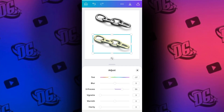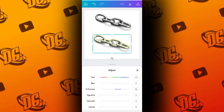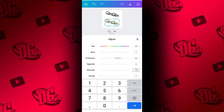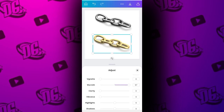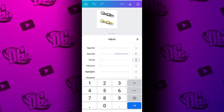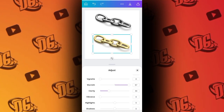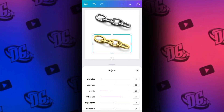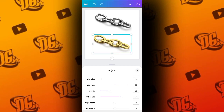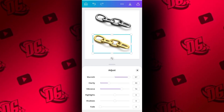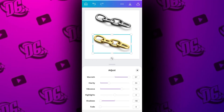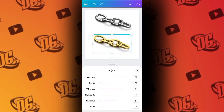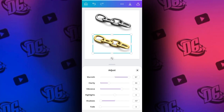After X Process, skip Vignette and go directly to Warm and change the Warm to 97. Then go to Clarity and set the Clarity to 30. Then Vibrance — set the Vibrance to 74. Then for Shadow, let's change the Shadow to minus 97. Look at the results — this is a simple way to turn a silver object to gold.